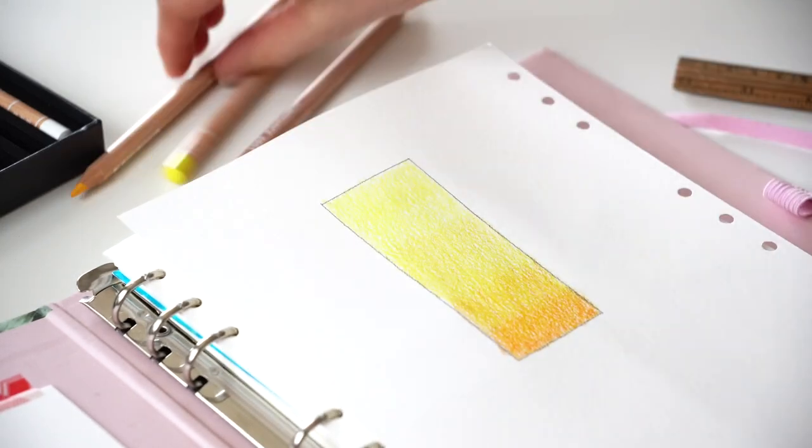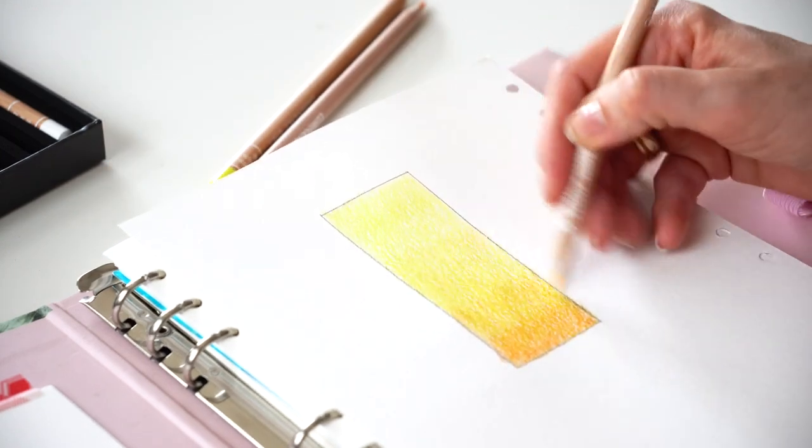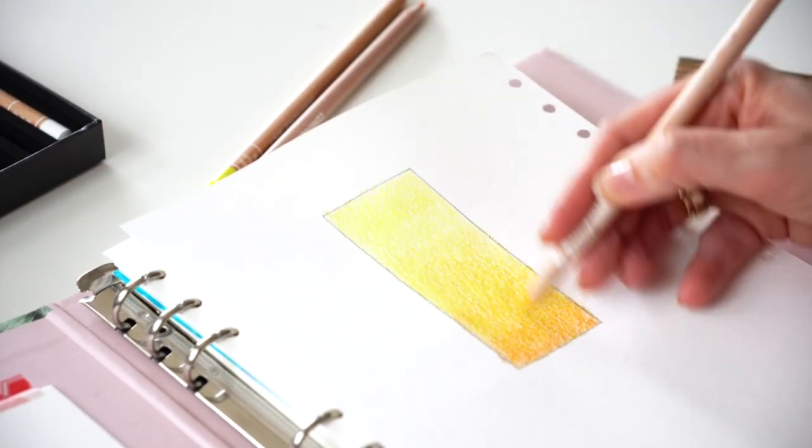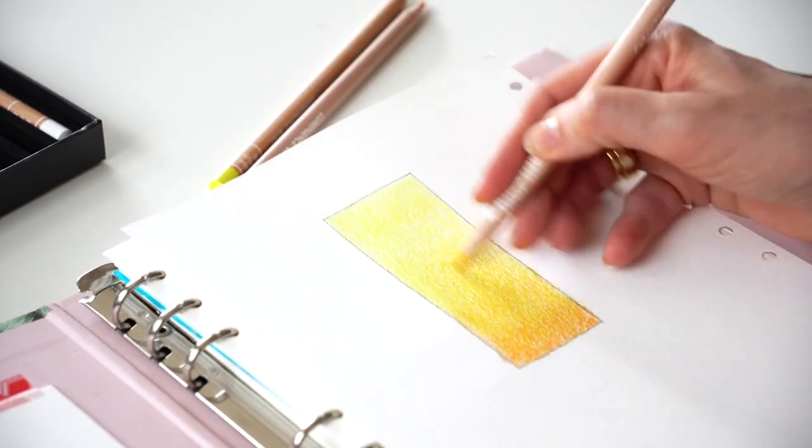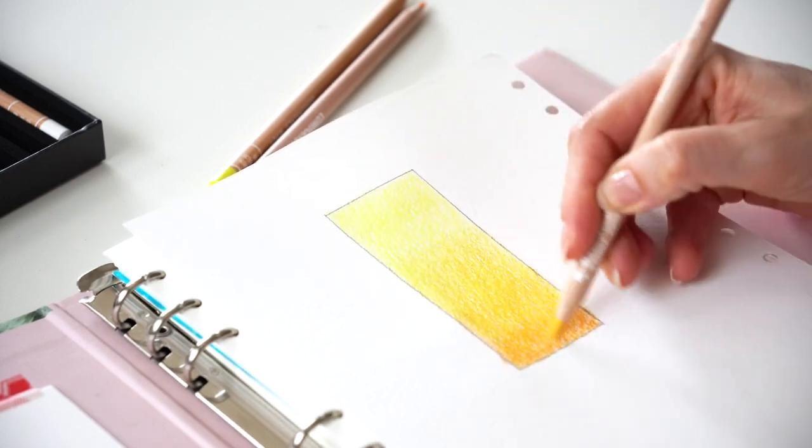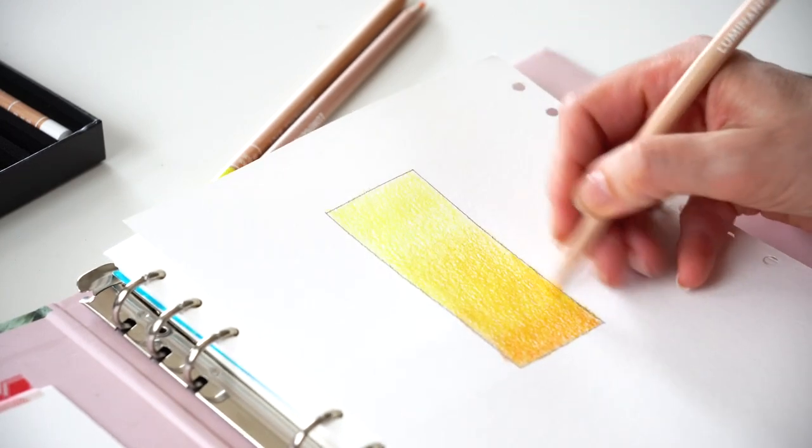As I applied all three colors, I went over the whole rectangle surface with lemon yellow, the lightest yellow pencil that I picked.